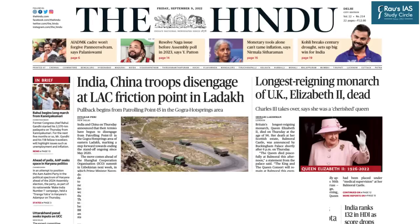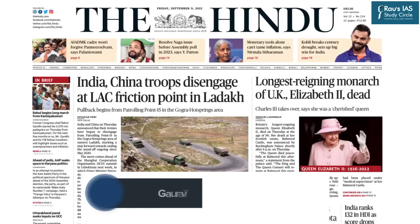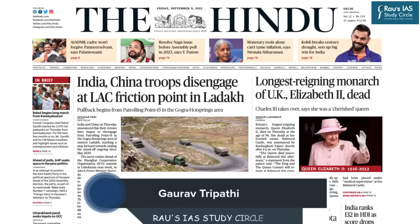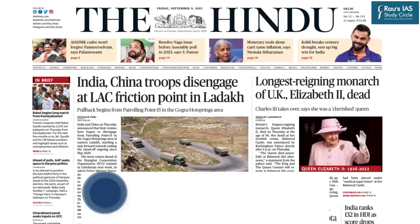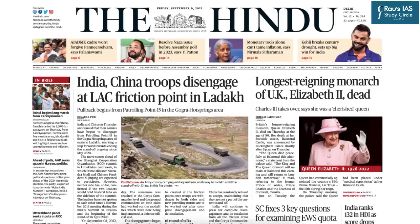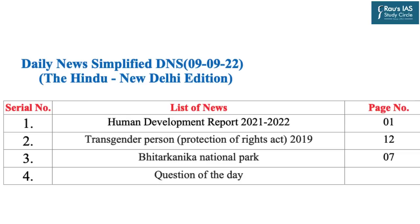Hello and welcome to the Daily News Simplified — the what, why and how of newspaper analysis from a civil services examination perspective. Today we are going to discuss The Hindu Delhi edition dated 9th September 2022. The topics to be discussed have been displayed on your screen and the time stamping has been provided in the description box below.